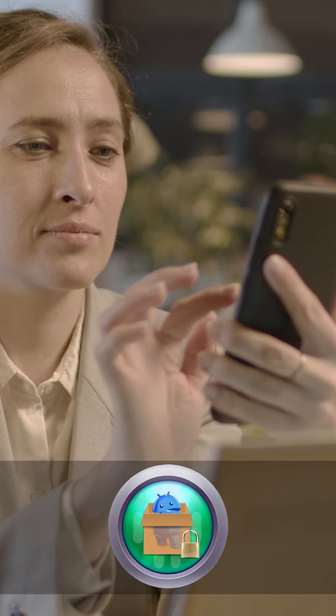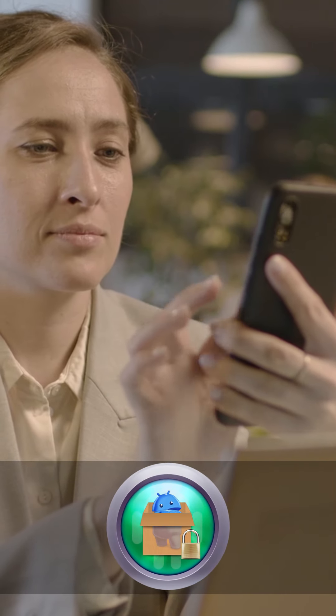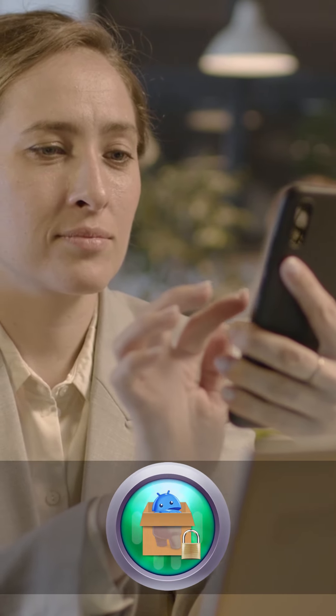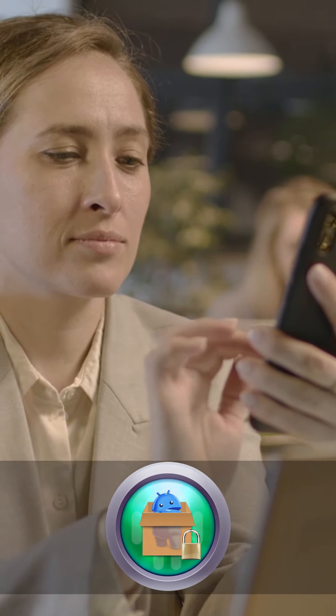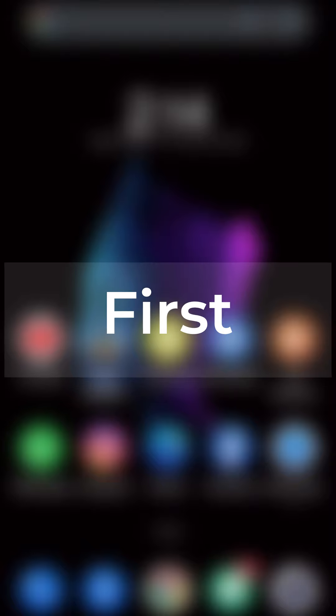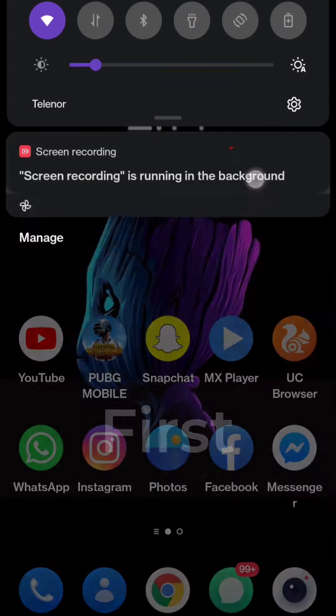Is privacy a concern for you on your Android device? Don't worry — we've got you covered with a nifty tech tip that will help you keep your apps safe and secure. First, dive into your phone's settings.